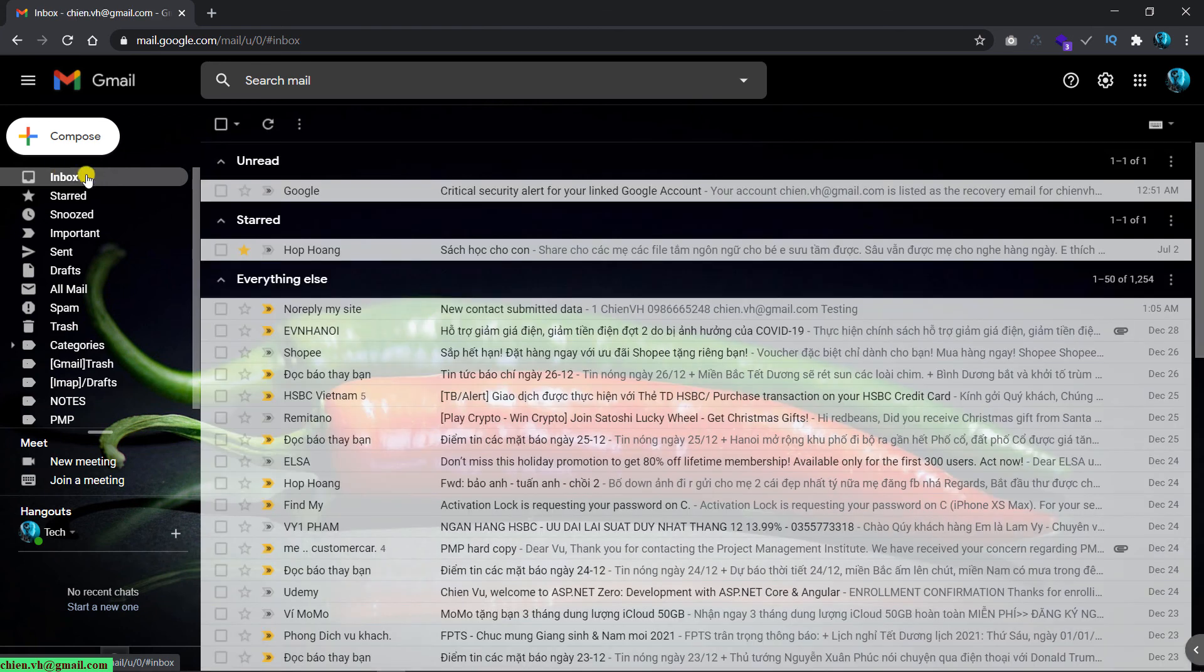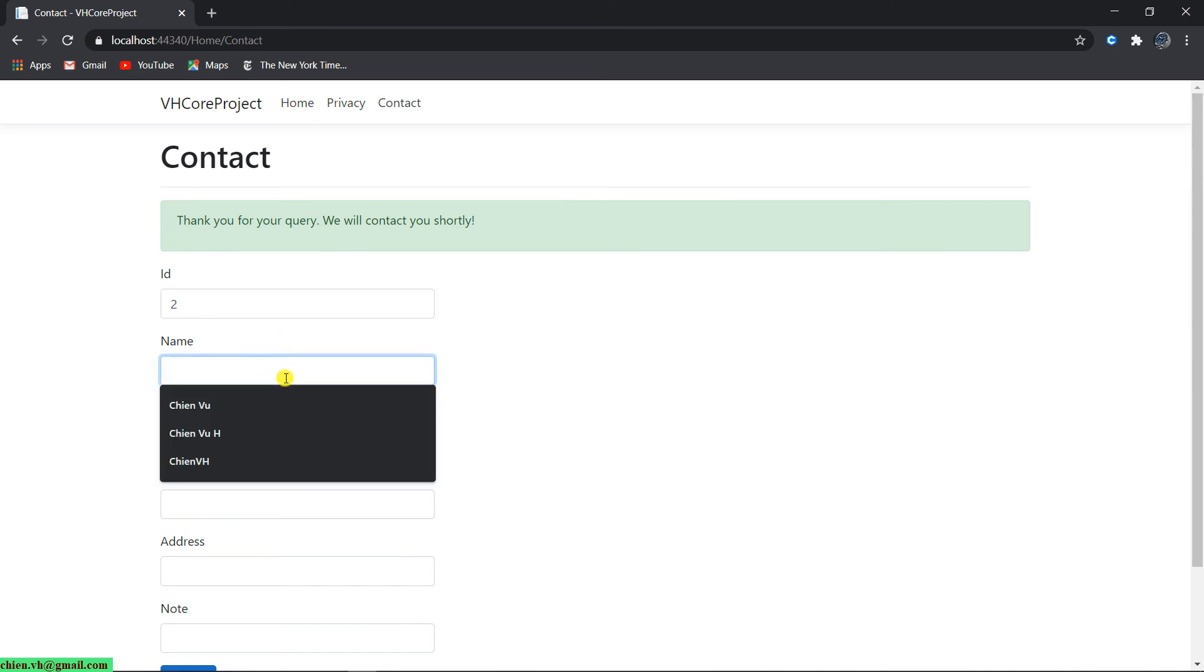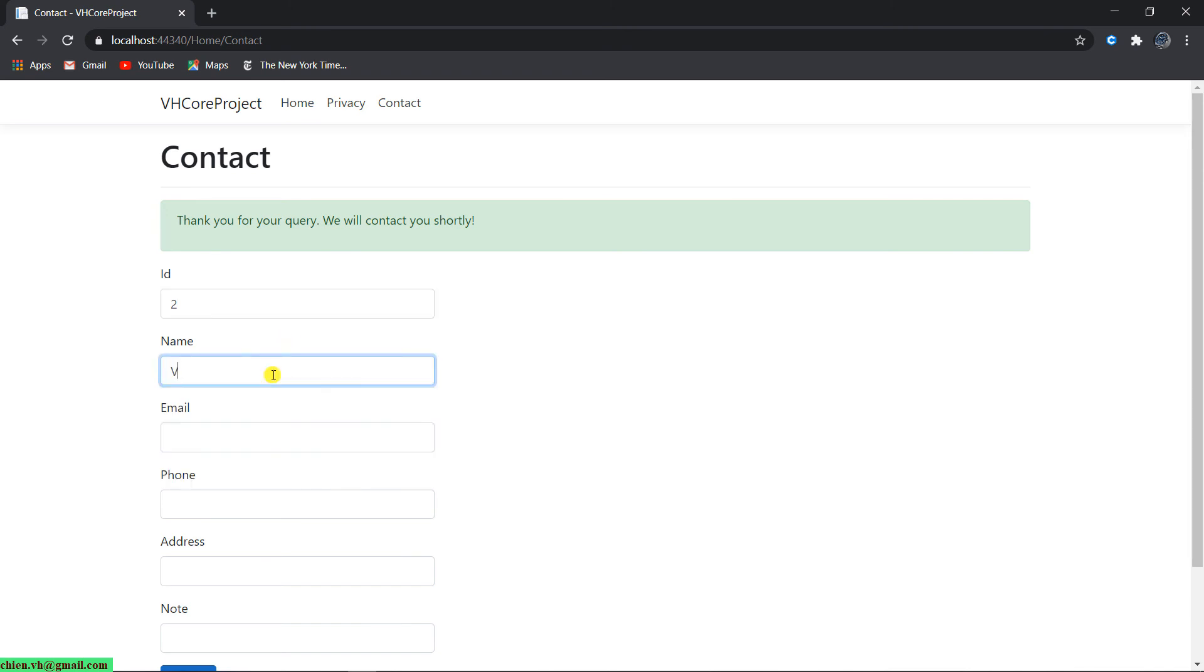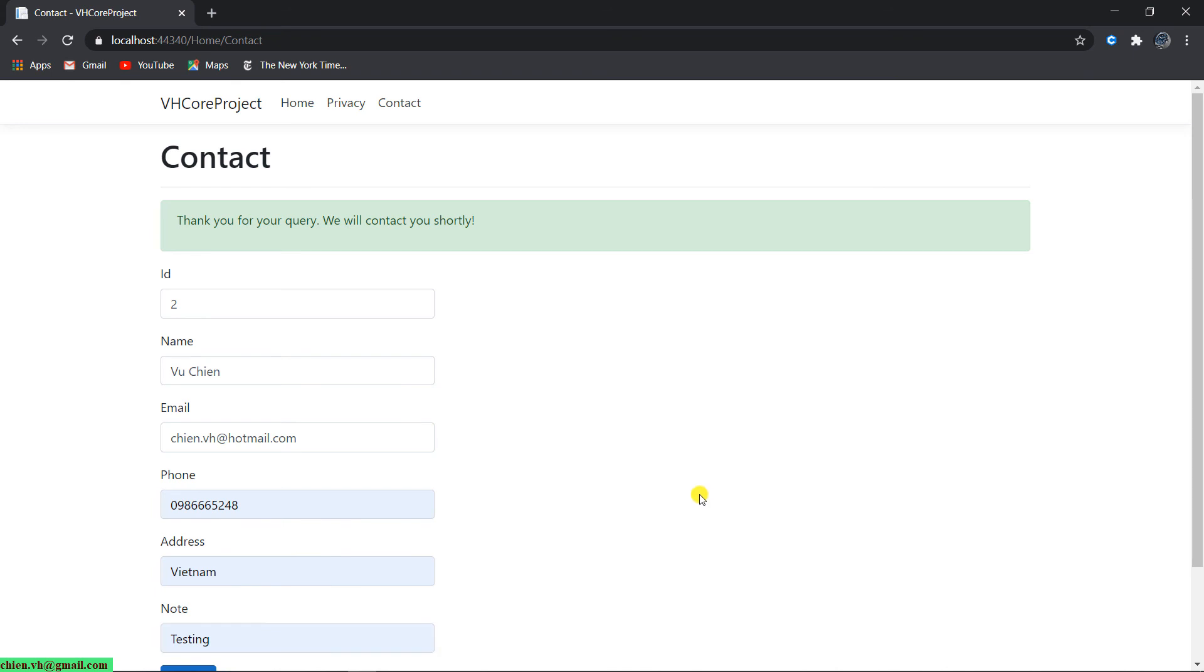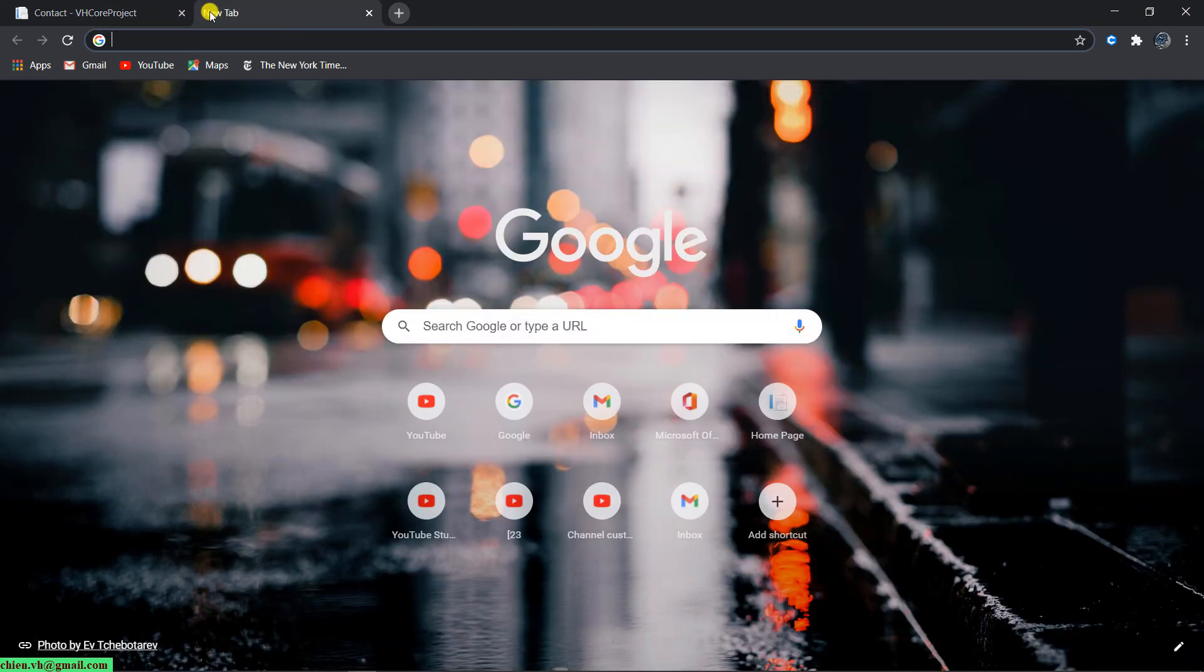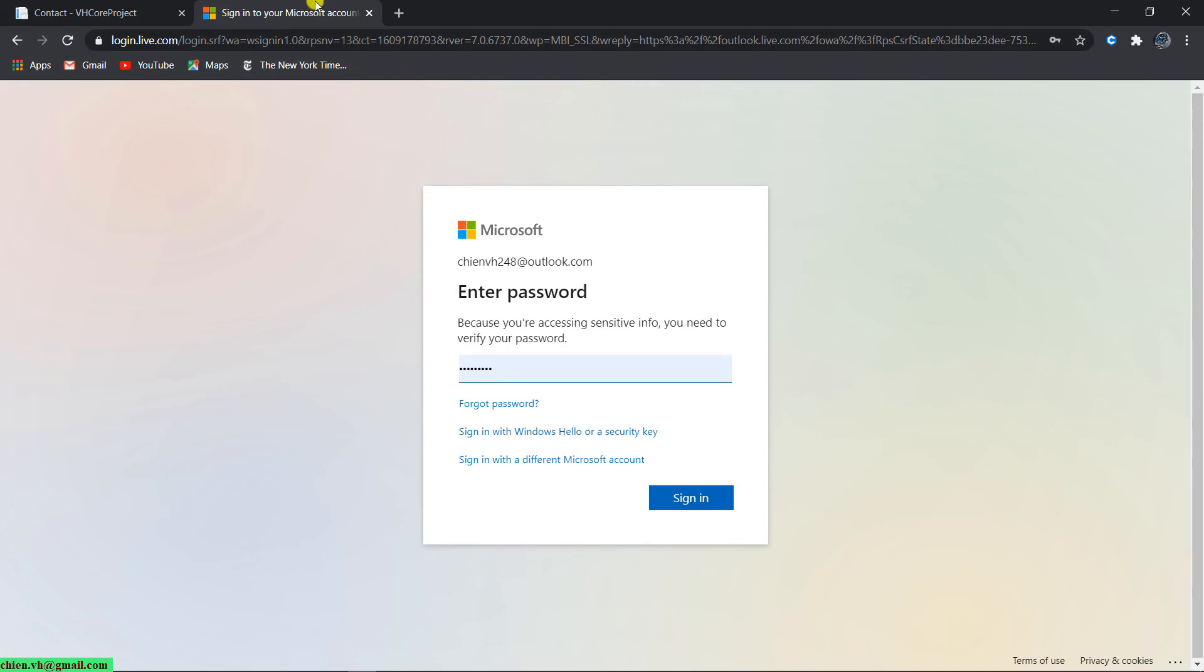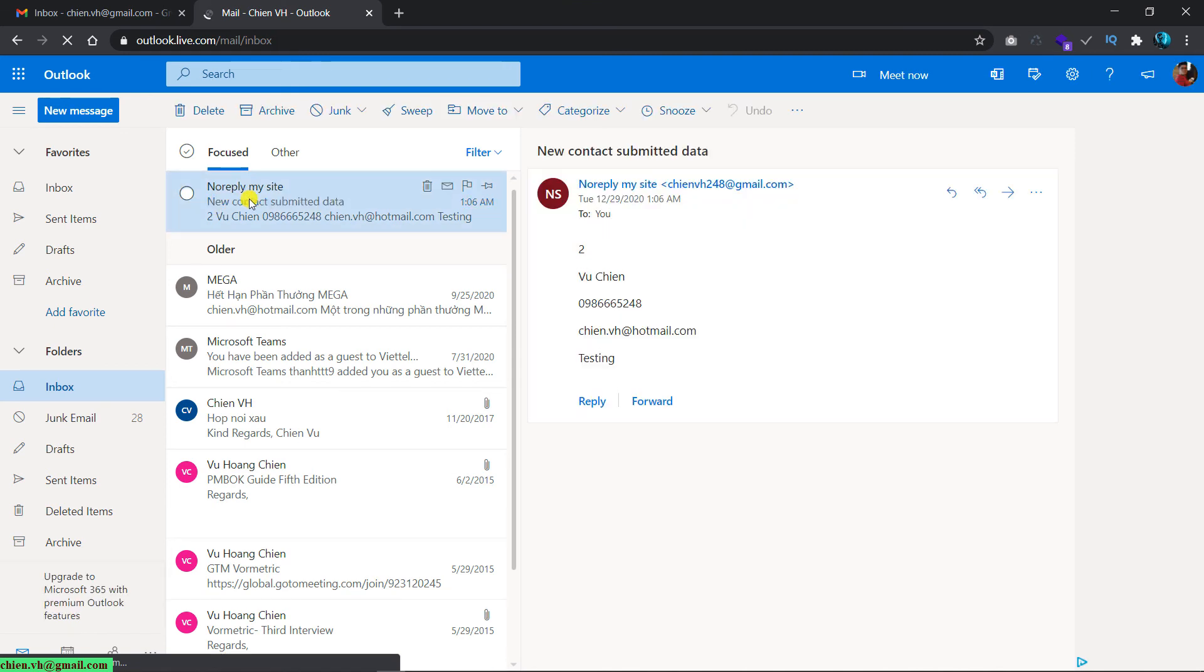And then let me try to submit another contact. The email ID is 0.02. Name is vuhchien. I will send the email to chien.ph at hotmail.com. Submit. Okay. Open the Hotmail for checking. Let me open. And you see here we have another email.